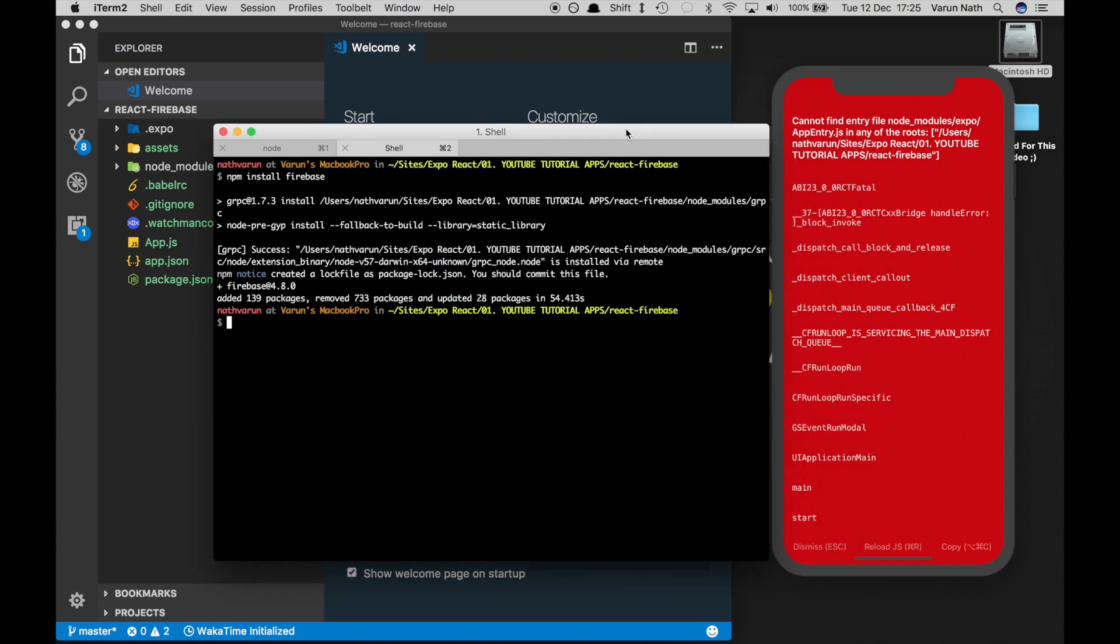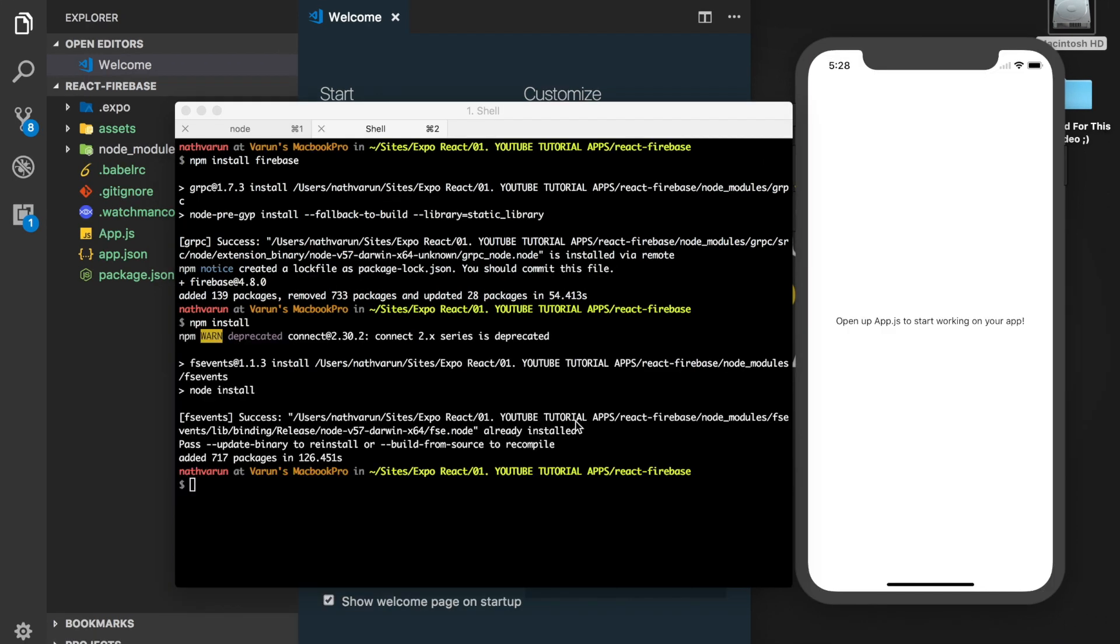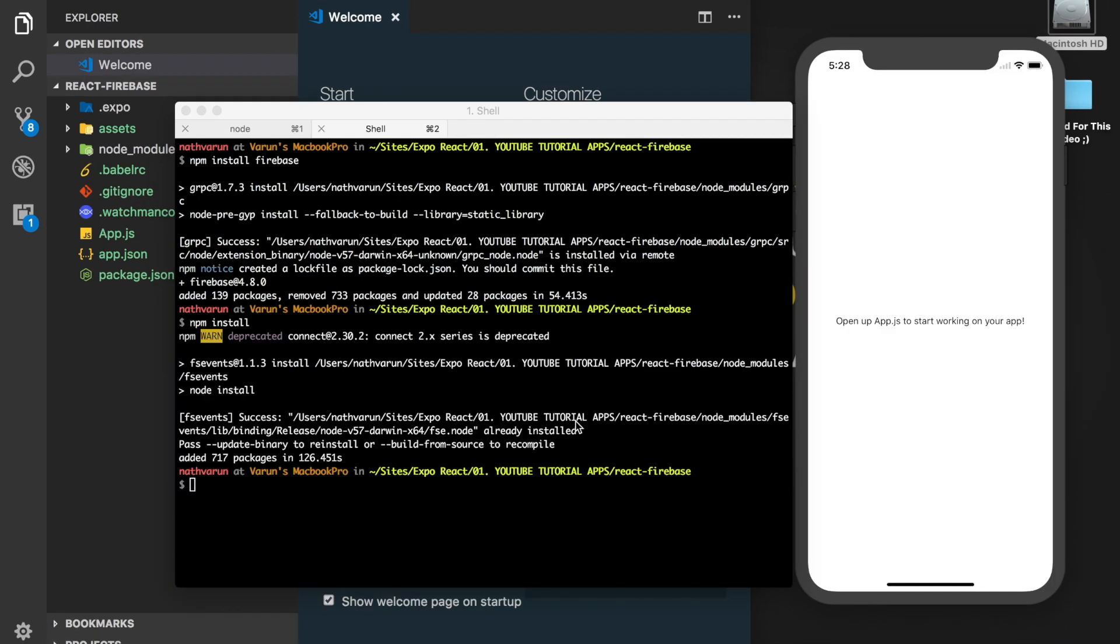Now we have Firebase installed, but it seems like we have some error in the npm modules. So let's just run npm install. And like I've shown in my previous video, there seems to be some error with the app entry.js file which gets fixed if we run npm install. Once that's done, just refresh the project and the app should be working here.